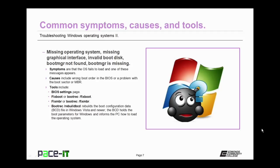Finally, you might need to run bootrec with the rebuild BCD command. That's the boot configuration data file. Those are in Windows Vista and newer operating systems. The BCD holds the boot parameters for Windows and informs the PC how to load the operating system.